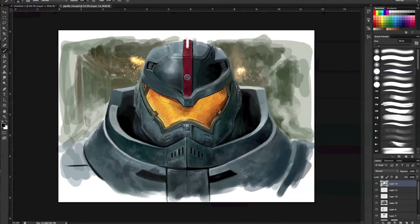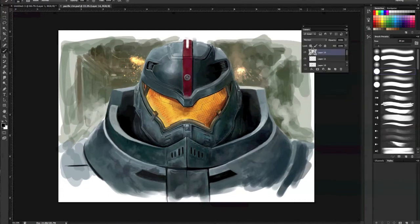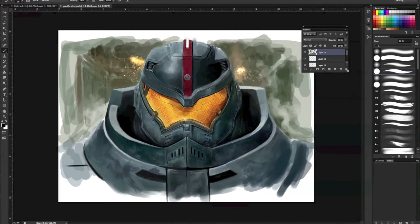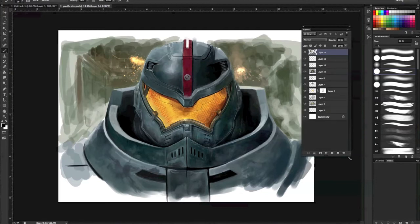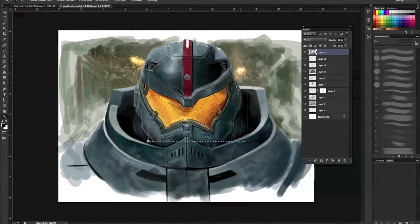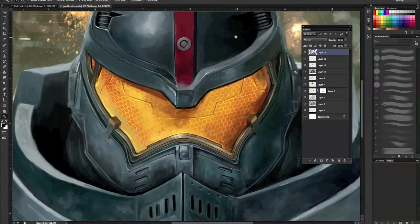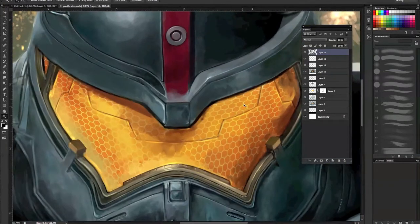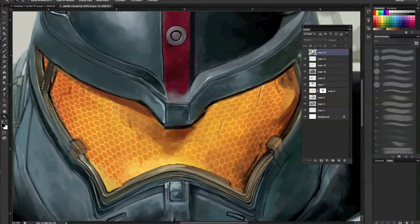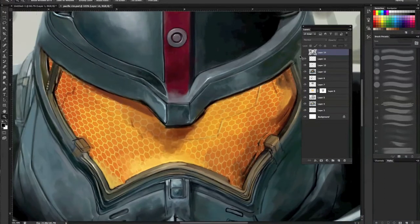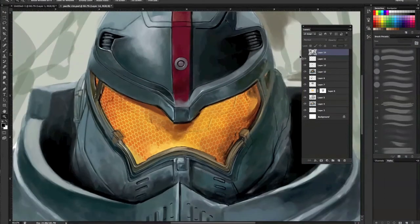This is Pacific Rim, the Jaeger, the Gypsy Danger. The artwork I drew a couple of months ago. And you can see there's a lot of layers here.